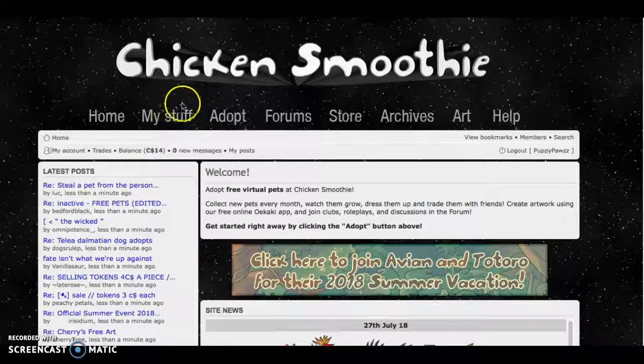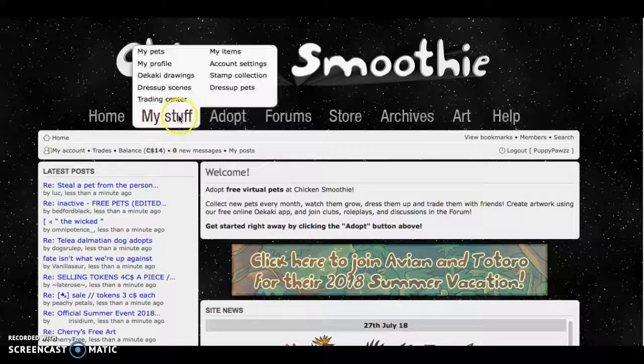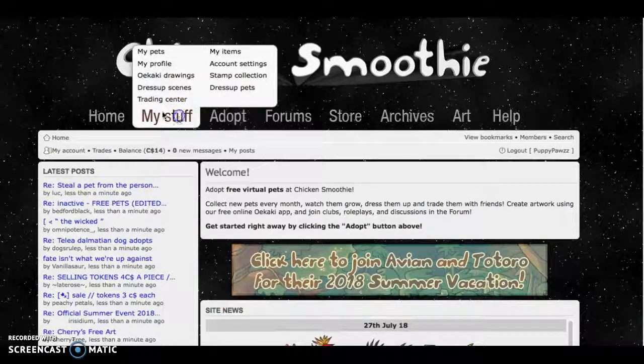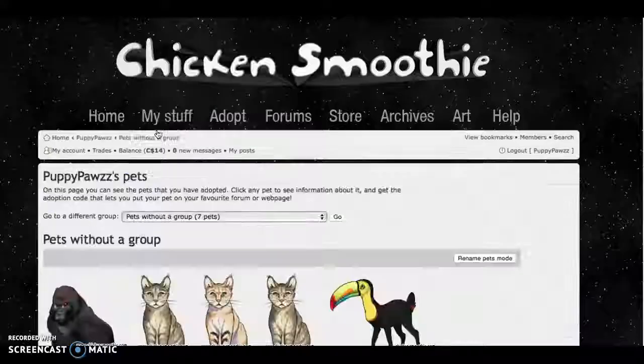Hey guys! Today I will be doing a tour of my pets.